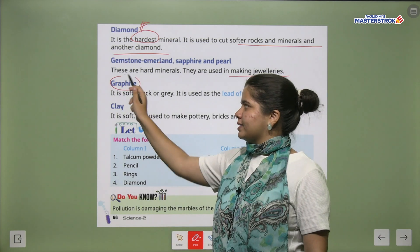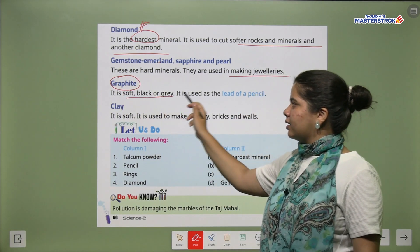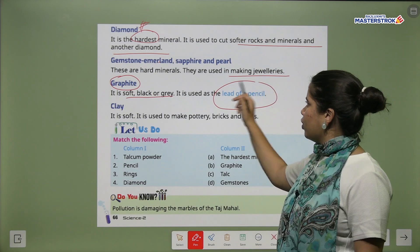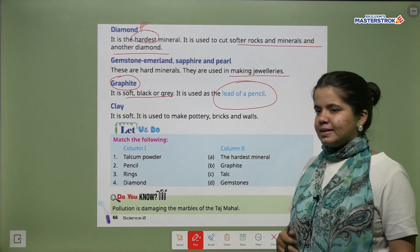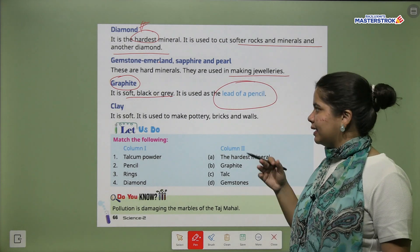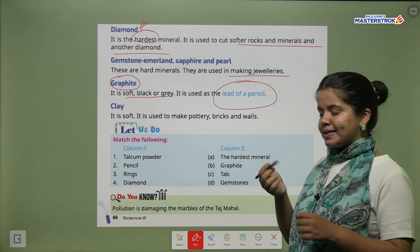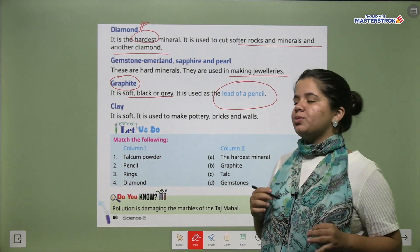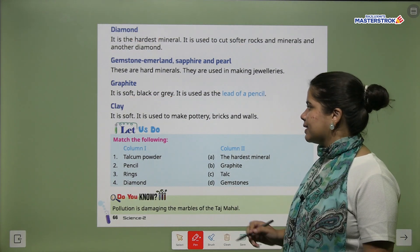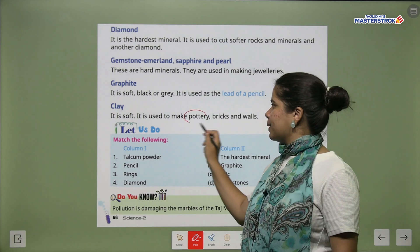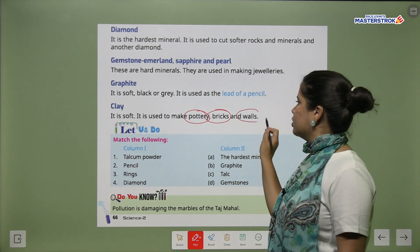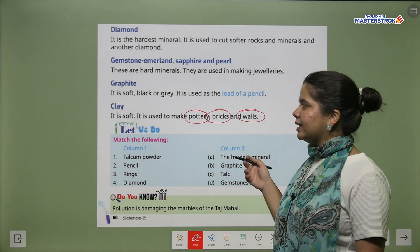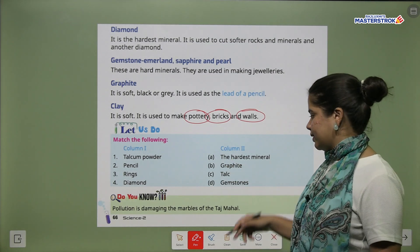Next is graphite. Graphite is a soft, black, grey mineral. It is used as the lead of a pencil — the lead in your pencil is made of graphite. Next is clay. Clay is soft. It is used to make pottery, bricks and walls.